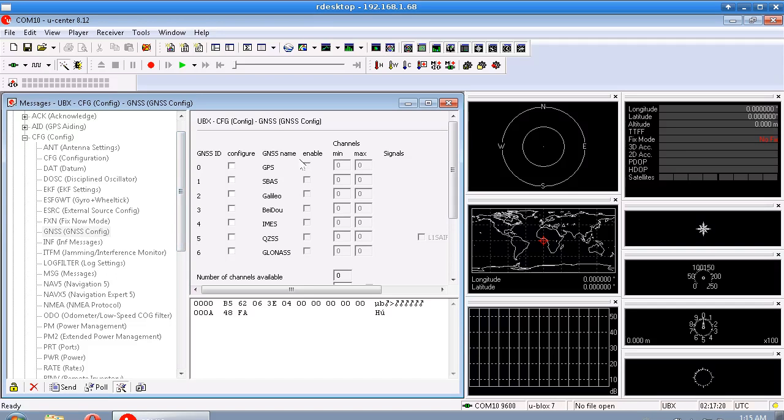Anyway, so I don't need to do anything here, but if you're using the NEO 7 you should uncheck everything except for GPS here under the enable column. Alright, so we can send that to the GPS module there.